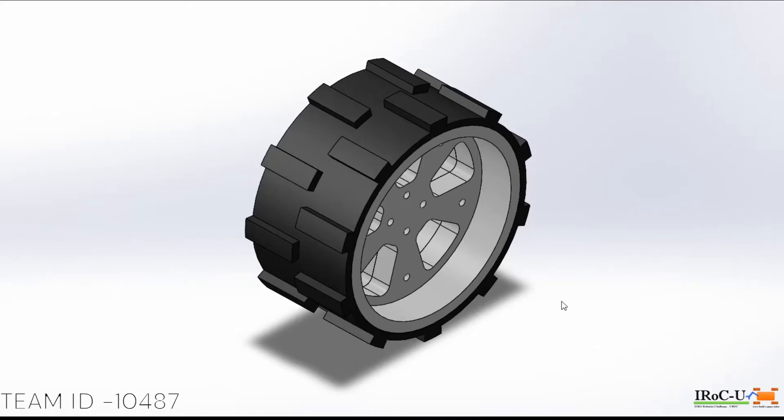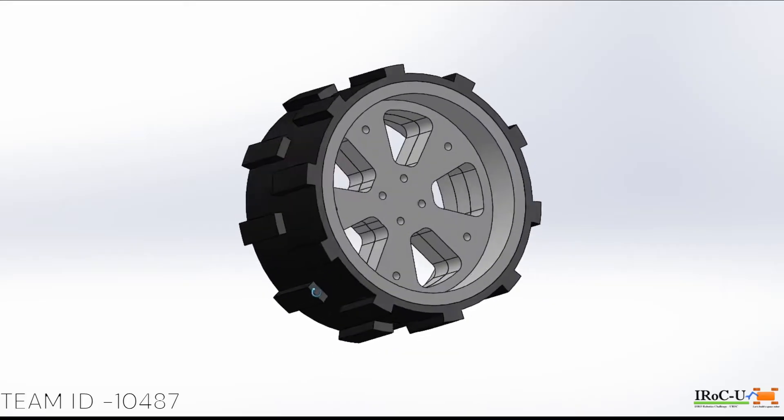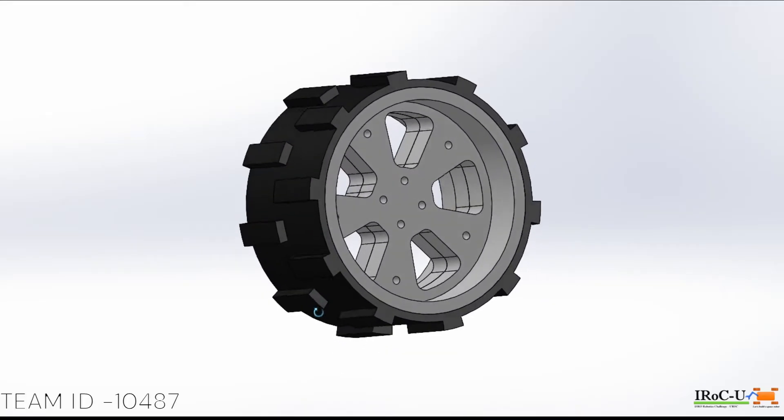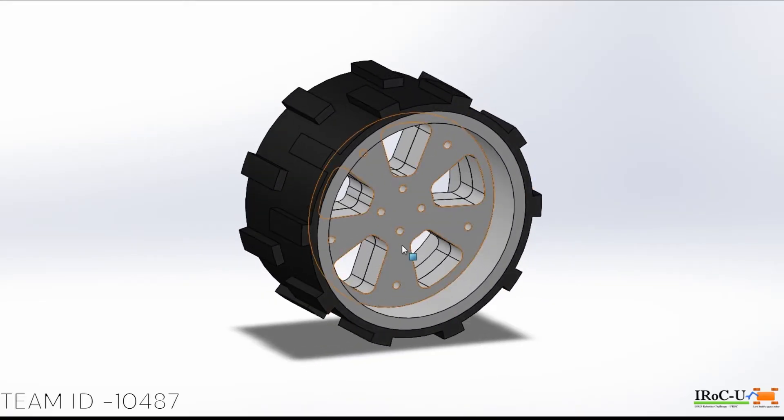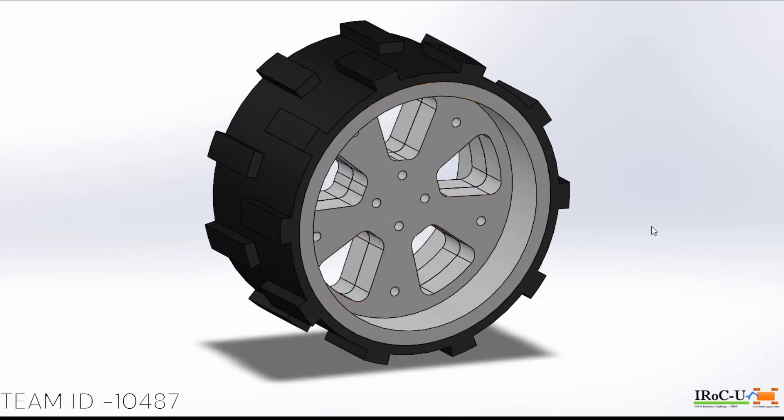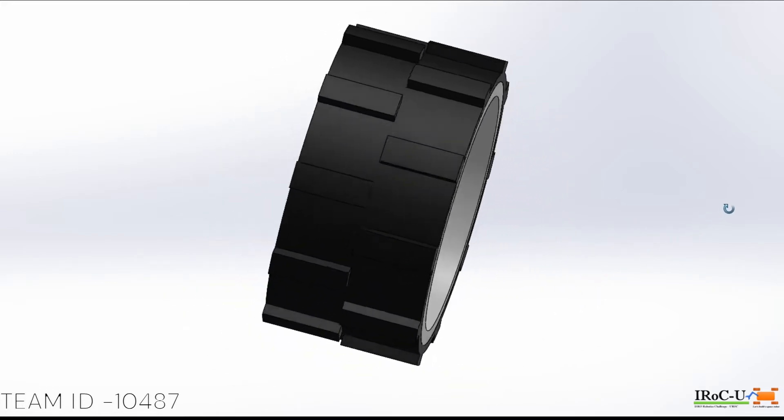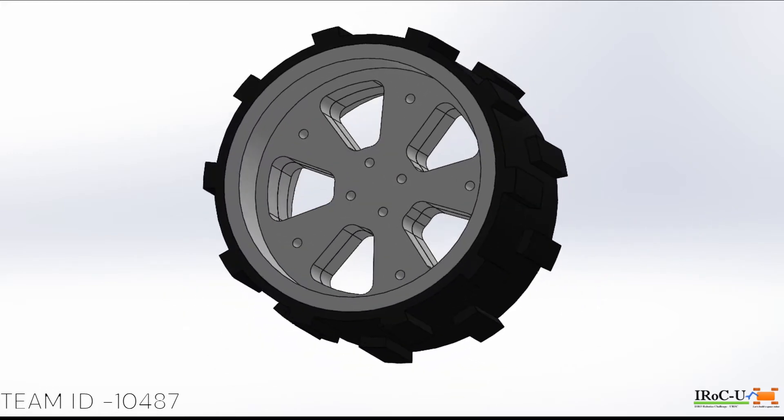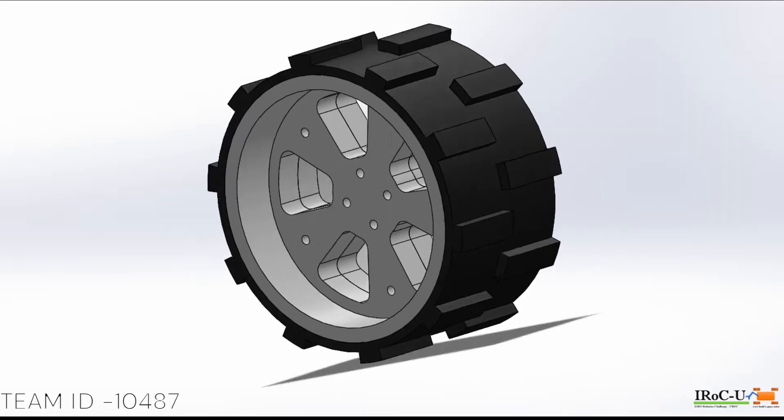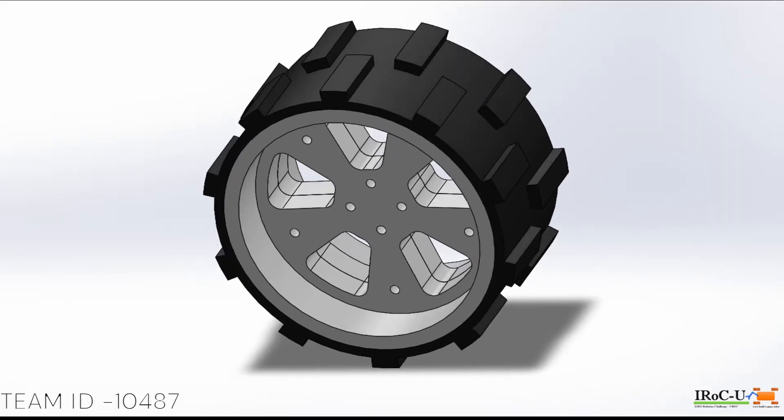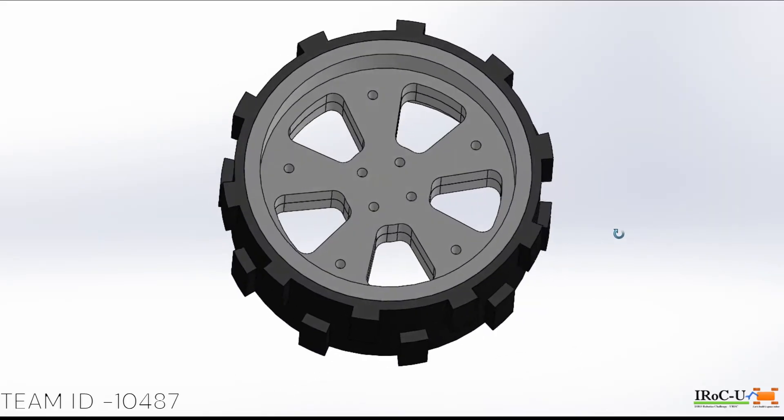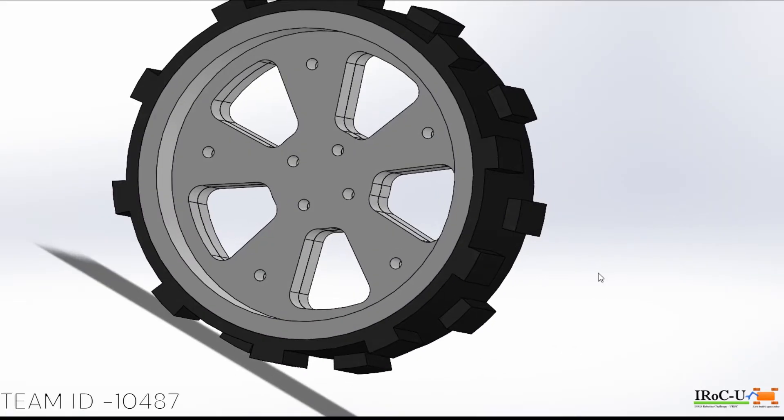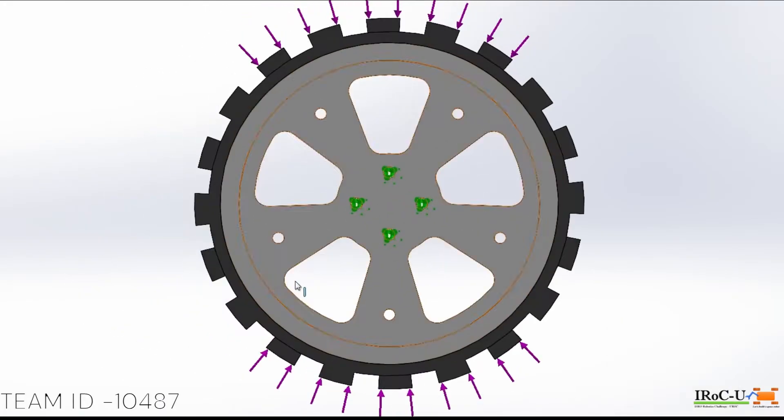This is our wheel design and it is currently under manufacturing. Our wheel comprises of two parts. One is the inner rim which is built using PA6 nylon material and the material for the tire is silicon rubber.